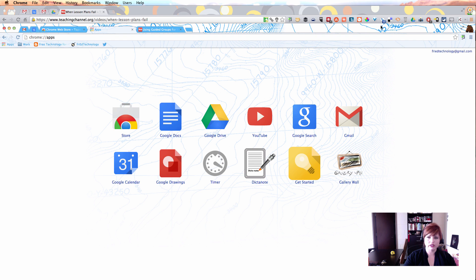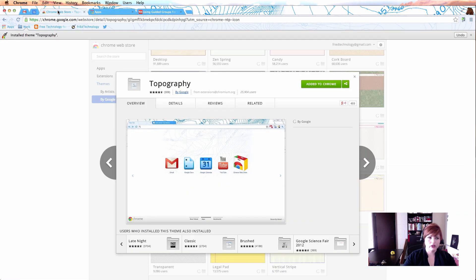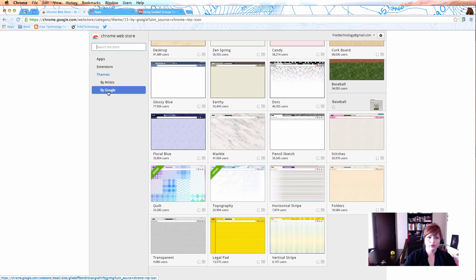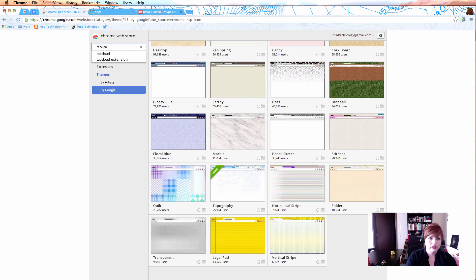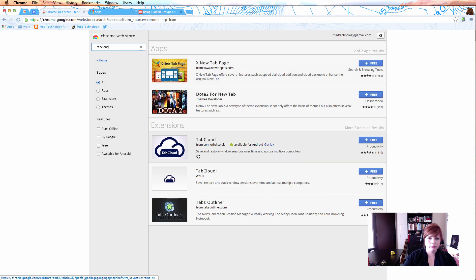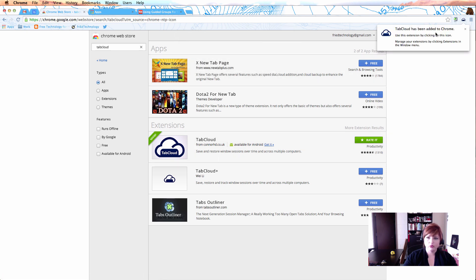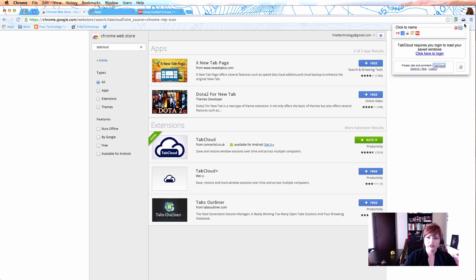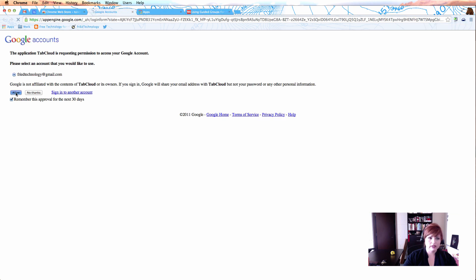Let's go ahead and install a couple more extensions. The next one I want you to look at is called Tab Cloud — here's what the icon looks like. Let's go find it in the Chrome Web Store. Search for 'tabcloud' — it's all one word — look in the Extensions area, click plus Free, and then you'll see it appear to the right of your omnibox. It gives you a message that you need to log in, so click on it, it says Tab Cloud requires your login, click to login, and allow that extension.